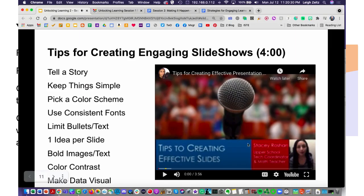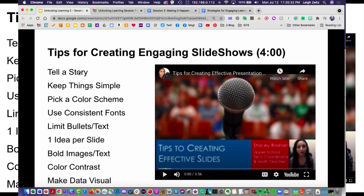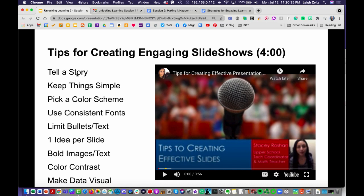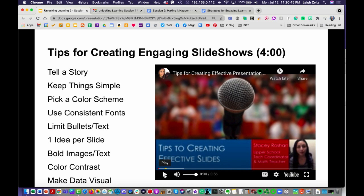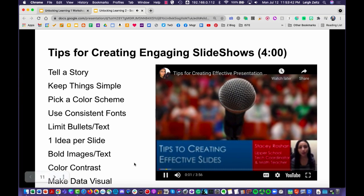Let's watch a video about how you can create engaging slideshows. It's a four-minute video identifying key points. I don't like using lots of bullets, but if we have points listed to the left while watching a video, they can provide context. We're going to watch this for the next four minutes.